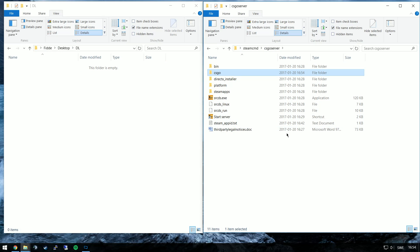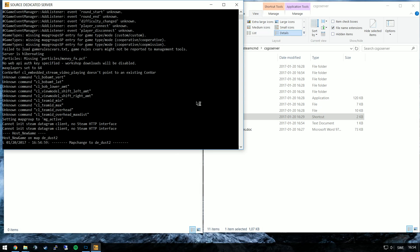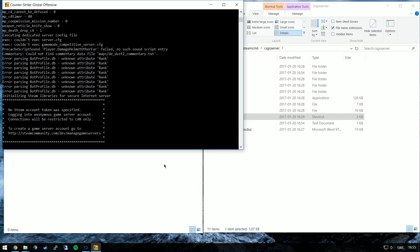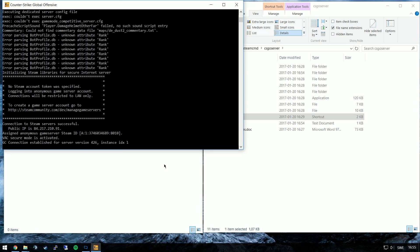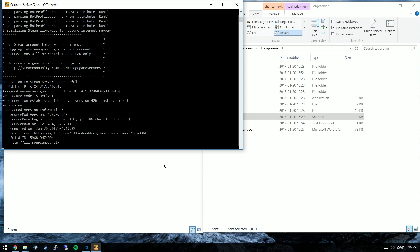With all of that done we can now start up the server again. To check that Sourcemod was successfully installed we'll just type SM space version and a version number should appear.